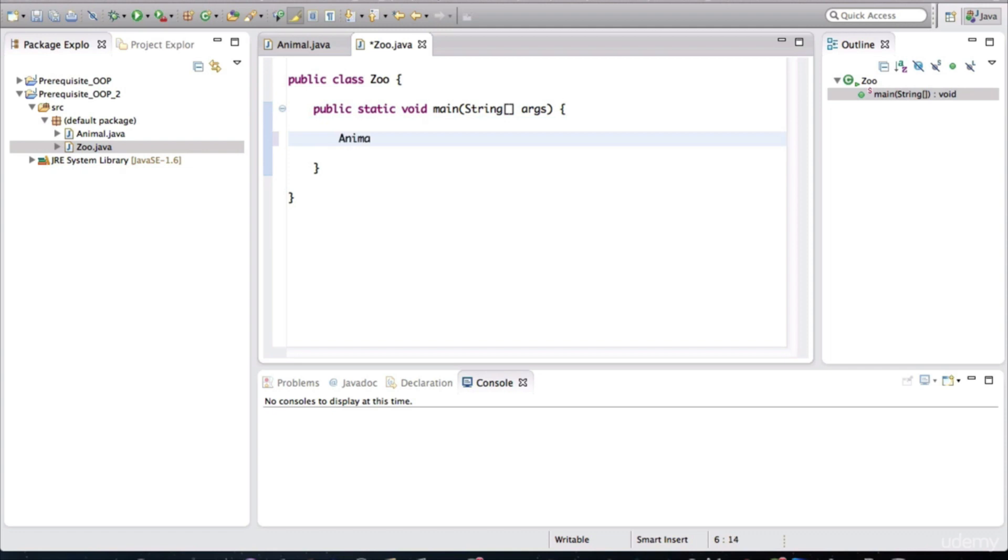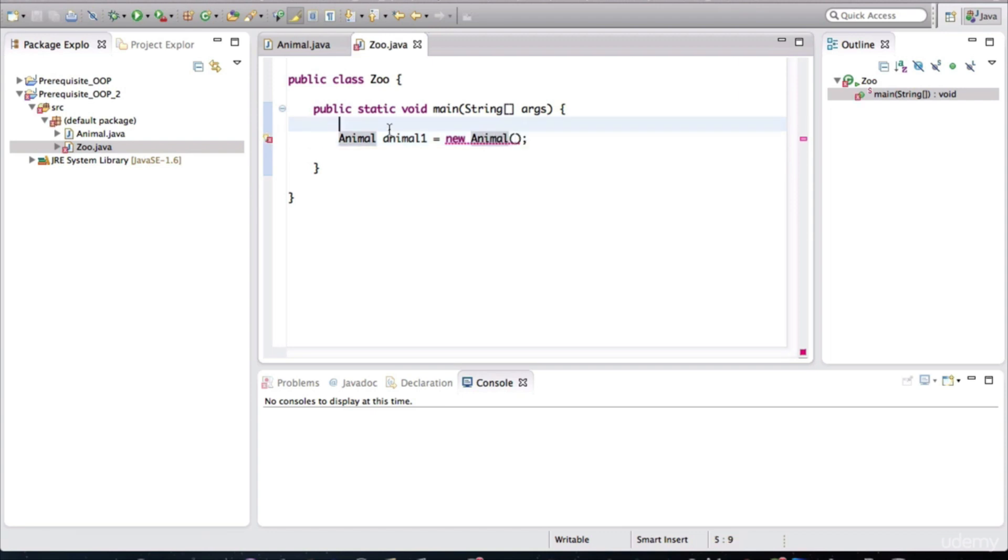So let's create an animal. And I'll just call it animal1. It's not important to get into the details of what we want to call that variable. New animal. All right, so I've created a variable, animal1, of type animal.